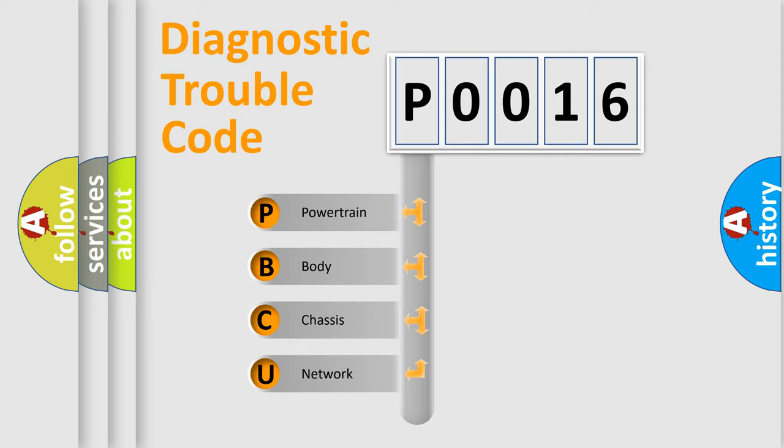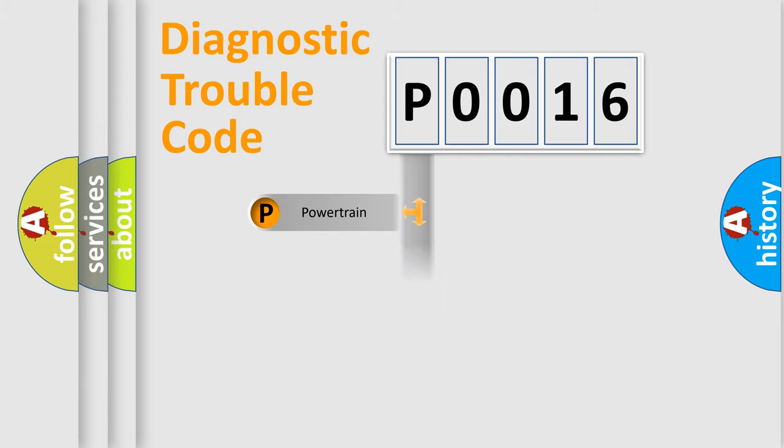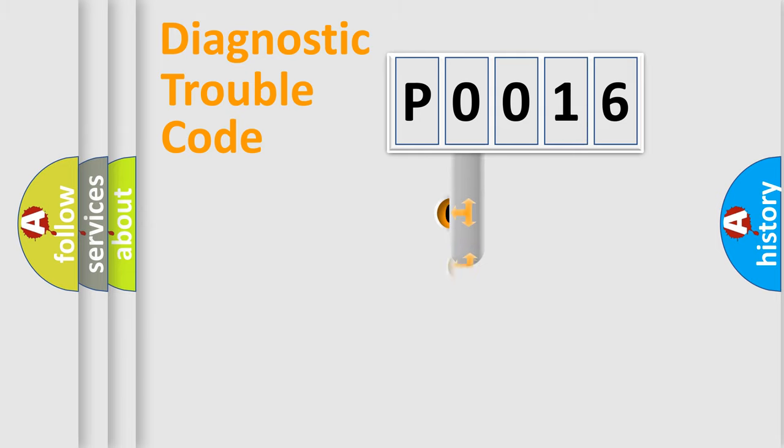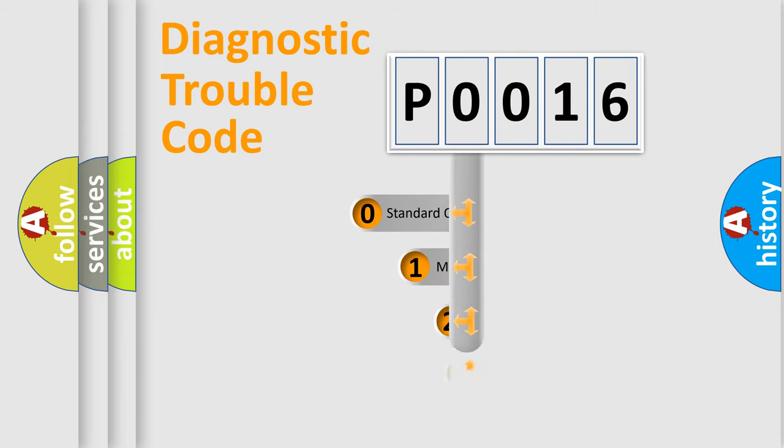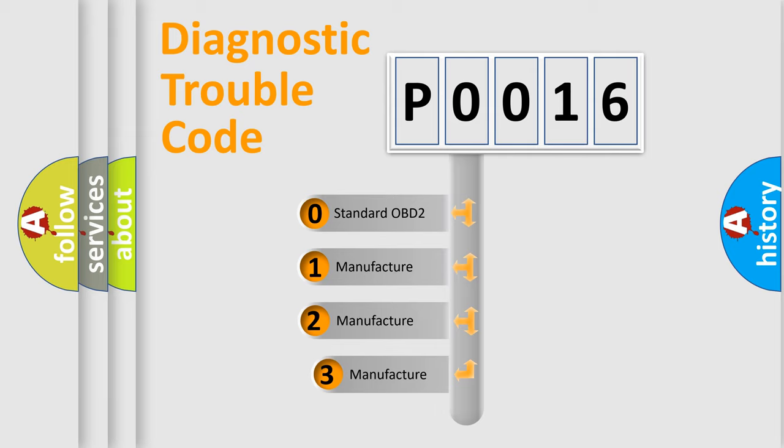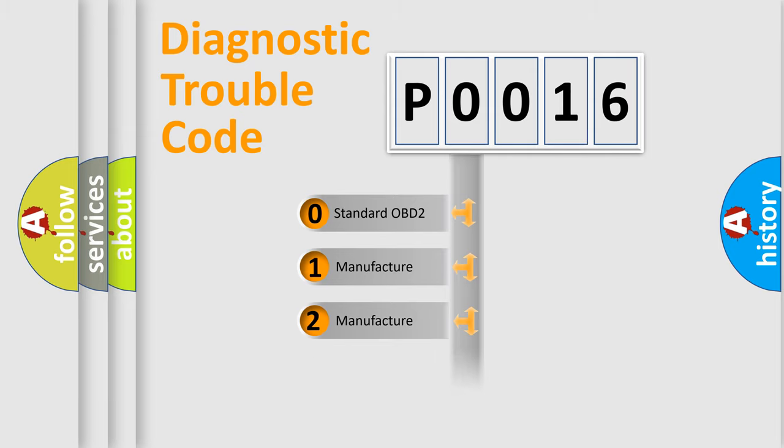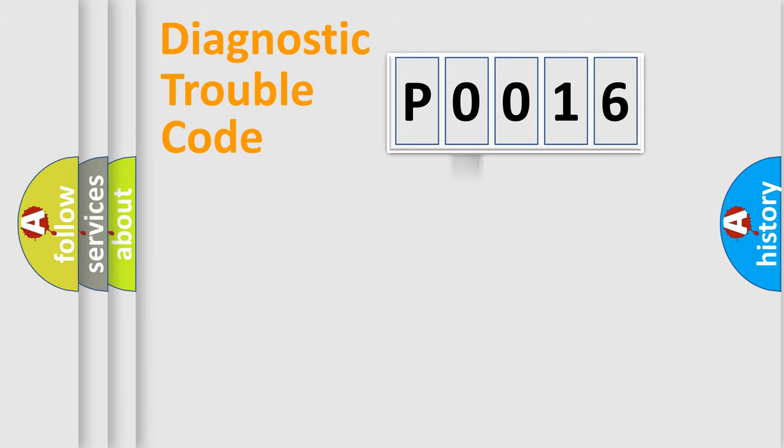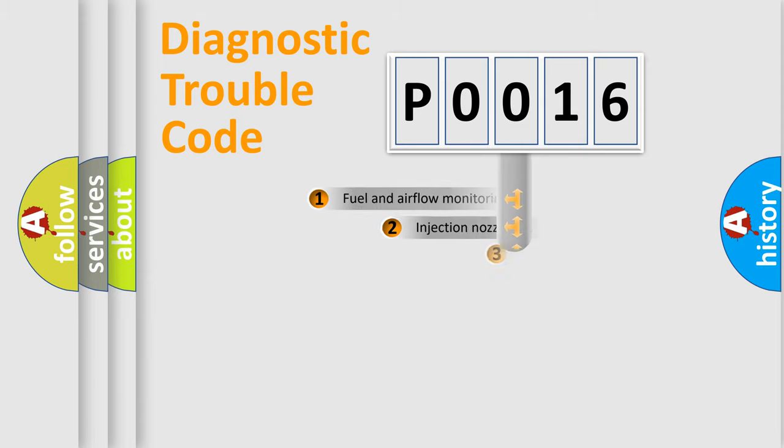We divide the electric system of automobile into four basic units: Powertrain, Body, Chassis, Network. This distribution is defined in the first character code. If the second character is expressed as zero, it is a standardized error. In the case of numbers 1, 2, 3, it is a manufacturer-specific expression of the car-specific error.